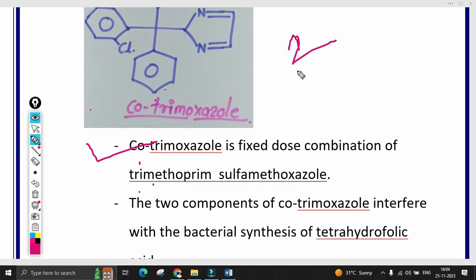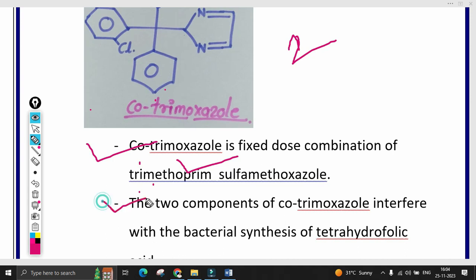For a short note on cotrimoxazole in exams, write the mechanism of action, structure, official preparations, and uses. Cotrimoxazole is a fixed-dose combination of trimethoprim and sulfamethoxazole. These two drugs in combination are used for their antibacterial activity.